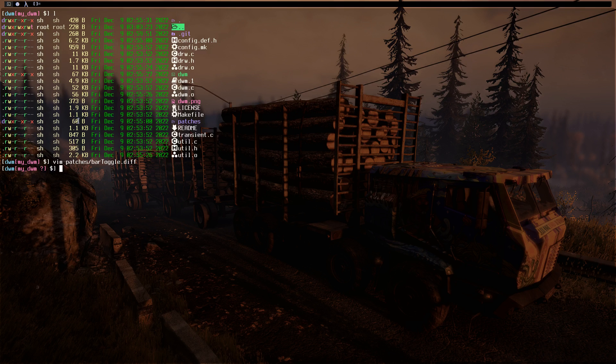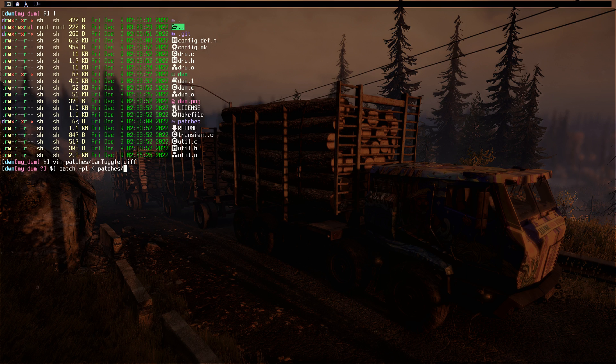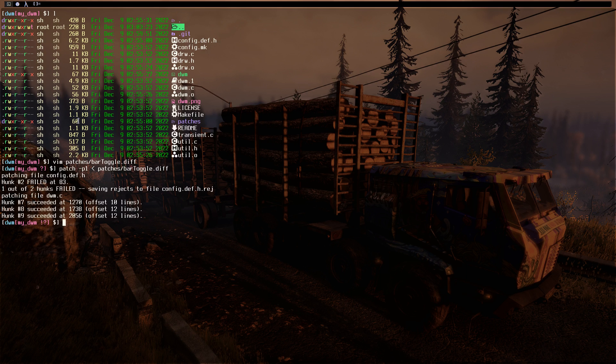And let's do patch -p1, greater than sign, and the path to the patch which is patches/bar toggle. Click on enter. As you can see, we have a rejected patch in the config.diff. Everything else succeeded.